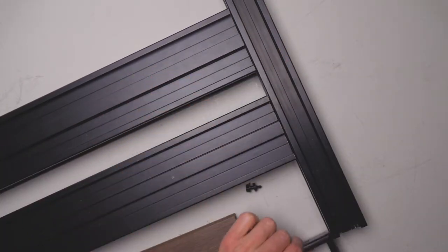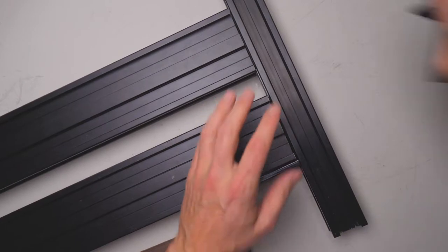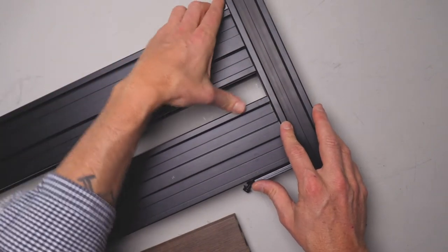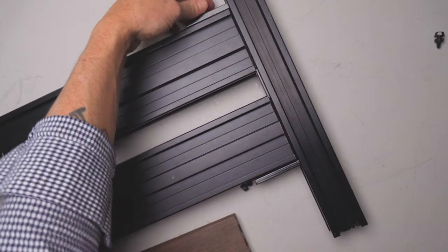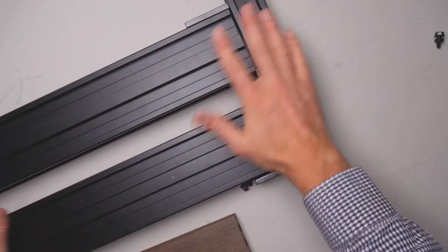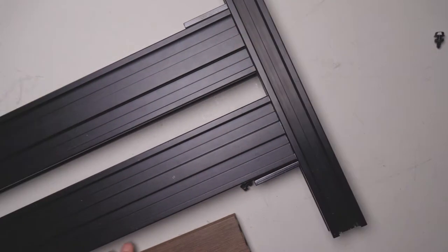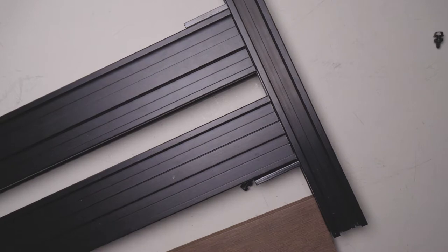You will then get your 90 degree bracket and slide that into here on either side, screw those off onto there, and that will create a very strong connection. Now the next thing to do is to grab the decking board.